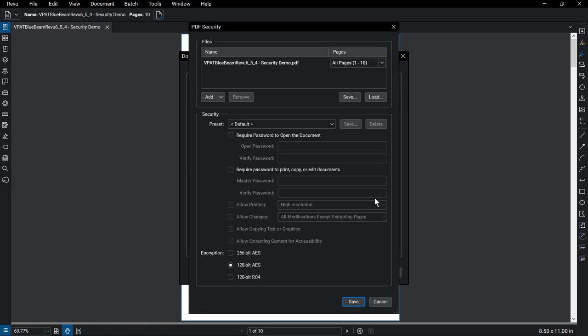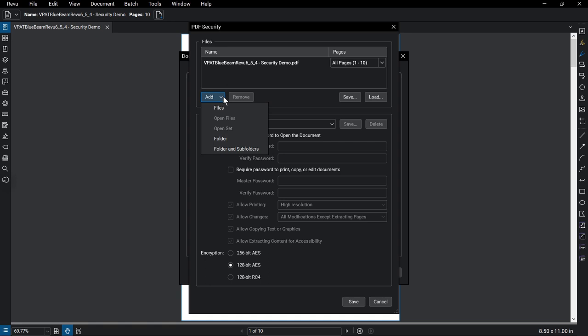At the top of the PDF Security dialog box, you will see the files that you will be applying security to. The document you have will appear by default, but you can apply the security to additional documents if necessary.